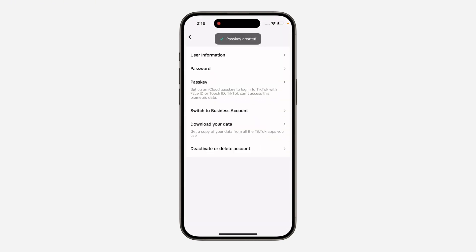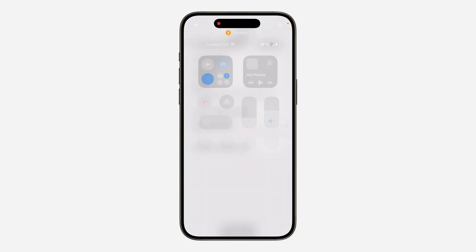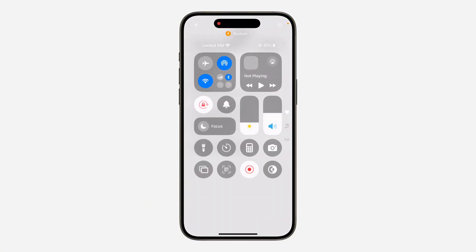Passkey is now added to your TikTok account. If you get logged out and want to log in again, you can just make use of your face ID or your fingerprint — you don't have to use your password. If you found this video helpful, hit the like button and subscribe.